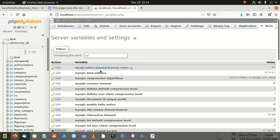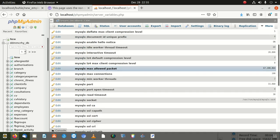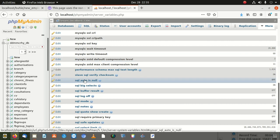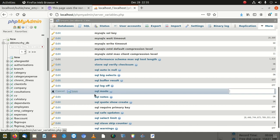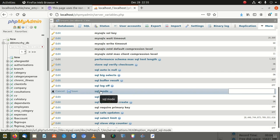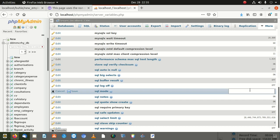If you don't find it right away, just type 'SQL' and scroll down to find it — it's called SQL mode. Once you find it, click Edit. In your SQL mode value, there will be a line that says strict mode. You delete that strict mode entry, and once you take it out, you won't have any problems.